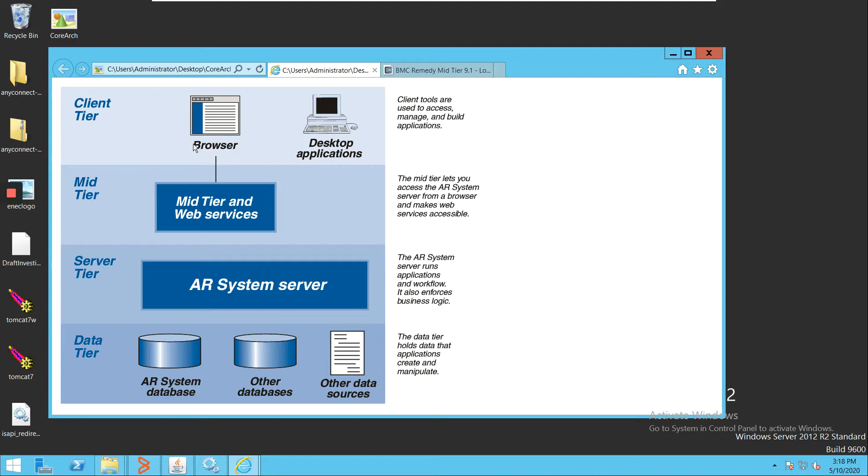The second is the mid tier. Mid tier is basically a web server which is deployed on a particular web server and then it helps us in accessing the application from the web itself.